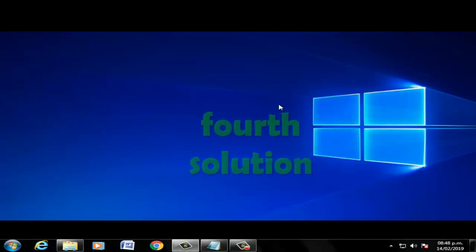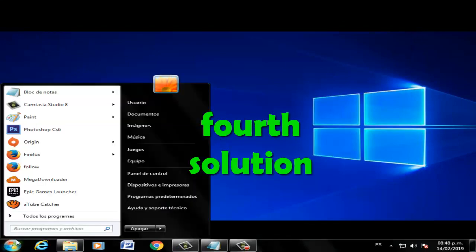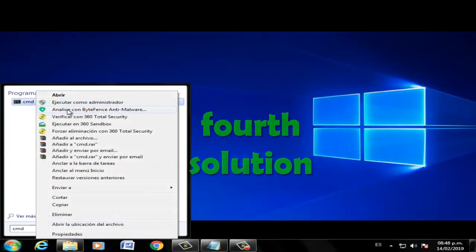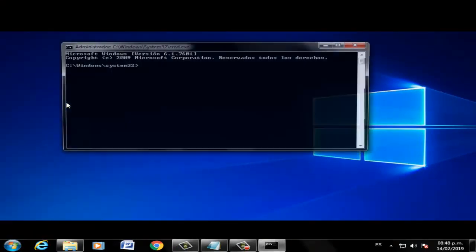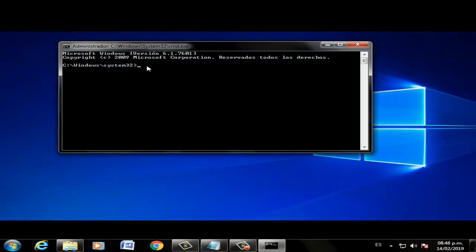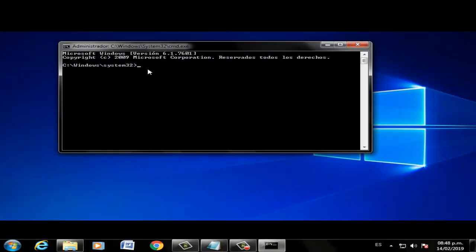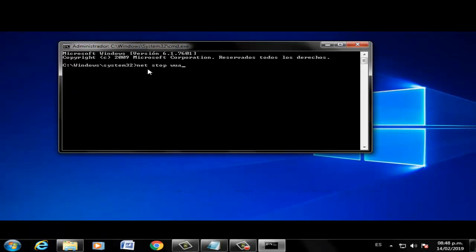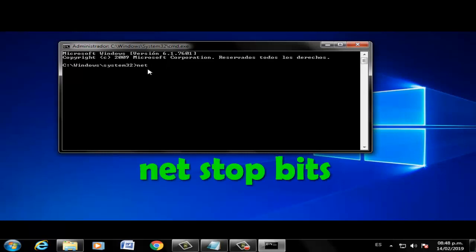Fourth solution: Go to CMD, click right, run as administrator, and write the command. Press enter and wait for the process to finish.